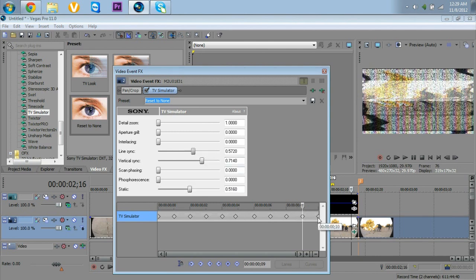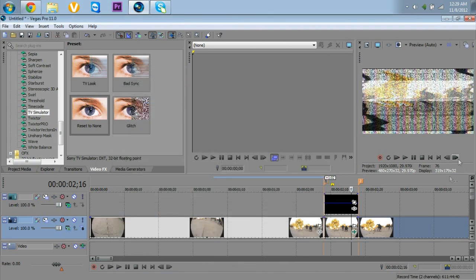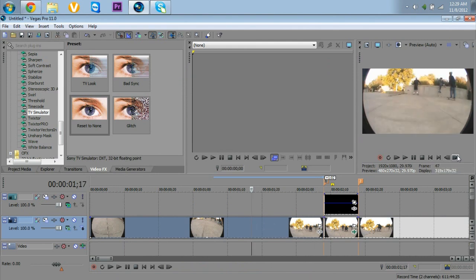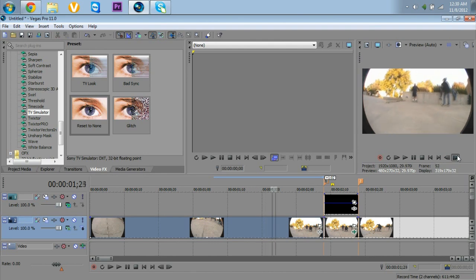On your last keyframe, it's important that you keep it exactly where it was at the start. After you keep it where it was, you can exit out of the clip. Then press the play or frame button — I like to hold down the frame button to see what it looks like.